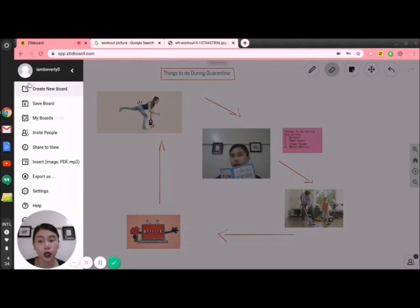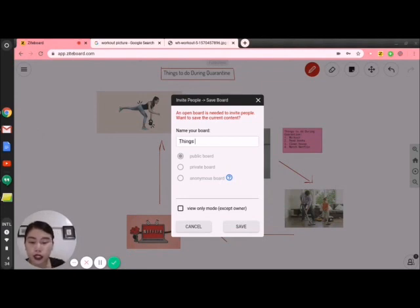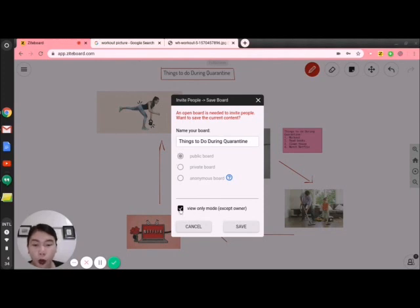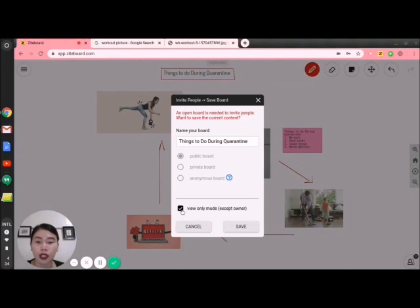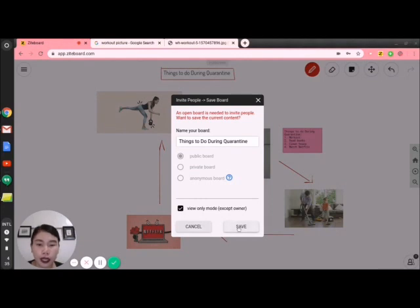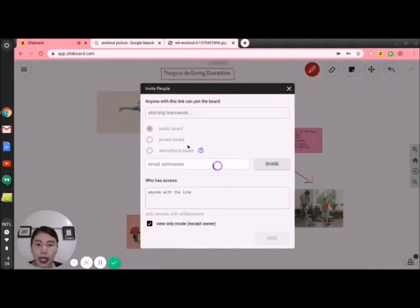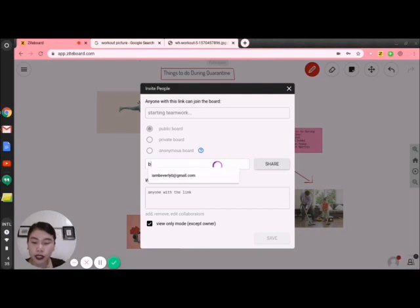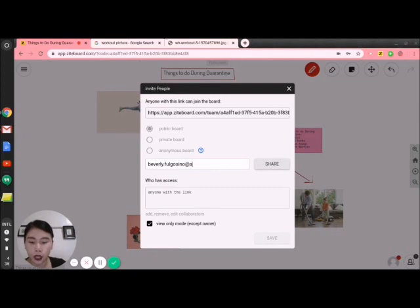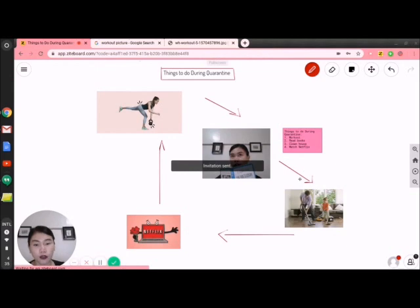If I want collaboration with other people, I'll go to 'Invite people.' Since the board was untitled, I'll type 'Things to do during quarantine.' There is a 'view only mode except the owner' option — meaning the person I invite can only view my board. If I uncheck that, they can edit it. I'll keep view only and save. Once saved, in 'Invite people' I just need to put the email address of that person and invite them. The invitation is already sent.